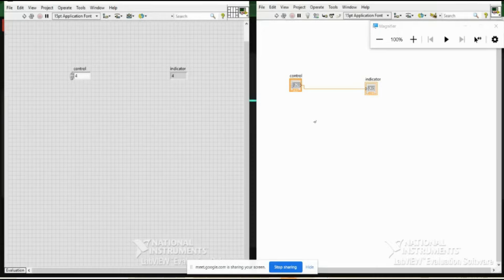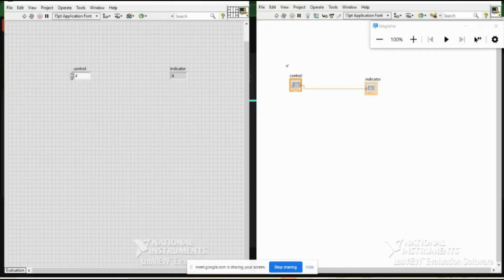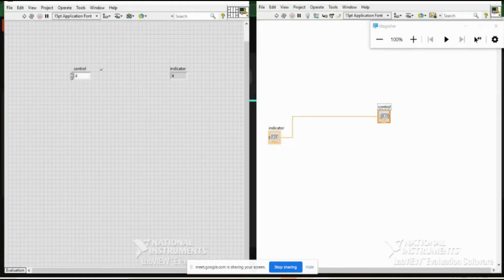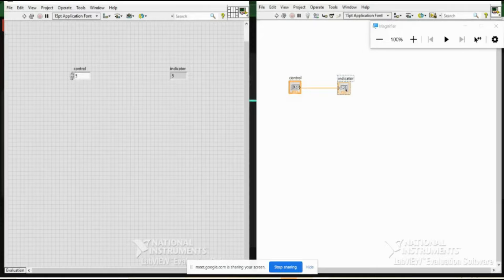In LabVIEW, data flow is not simply left-to-right or top-to-right. The controls execute first, producing output data that is passed to the next node in the data flow path. This movement of data through nodes determines the execution order of the VI and block diagram functions. Data flow is governed by the wires only — that is what I wanted to show.